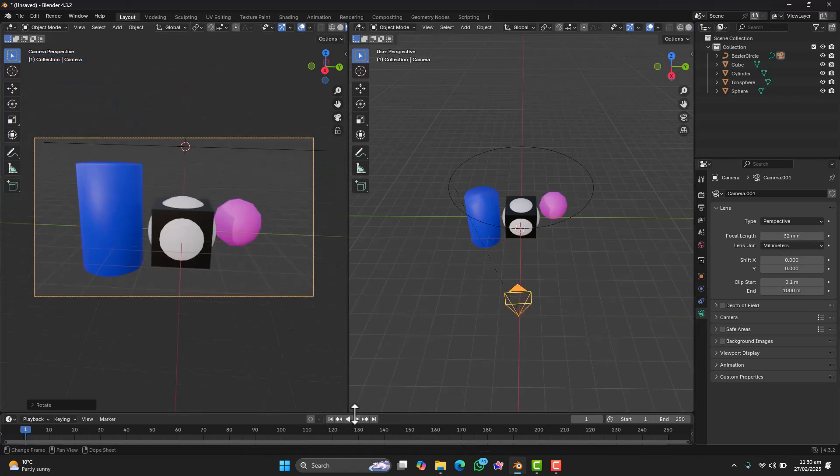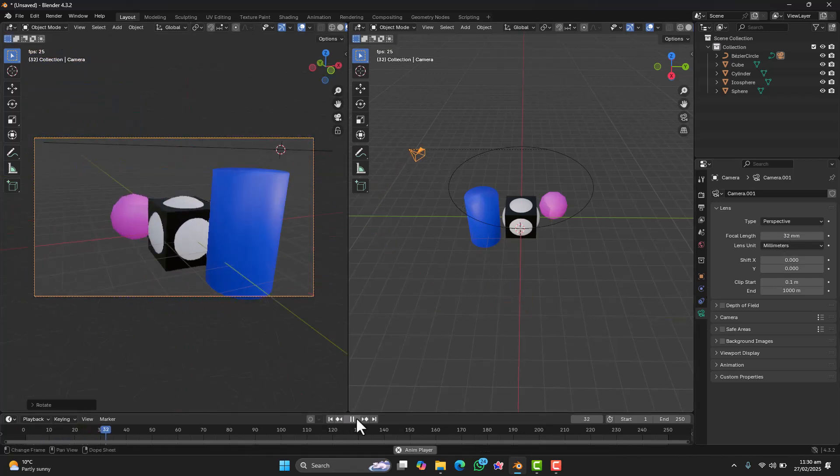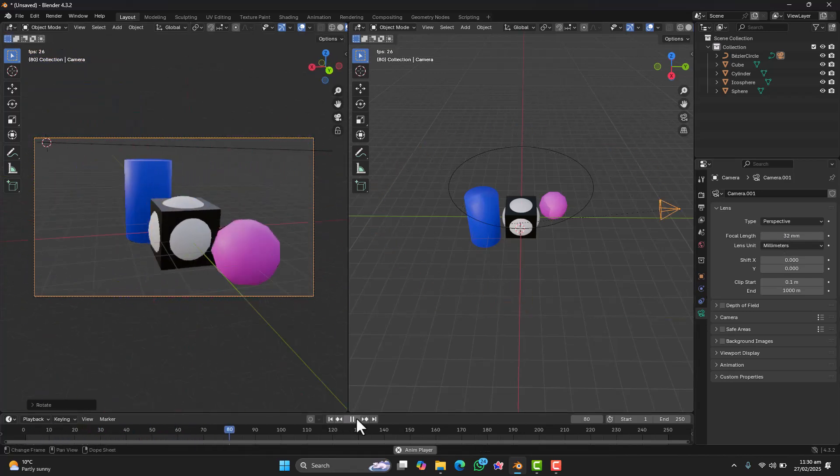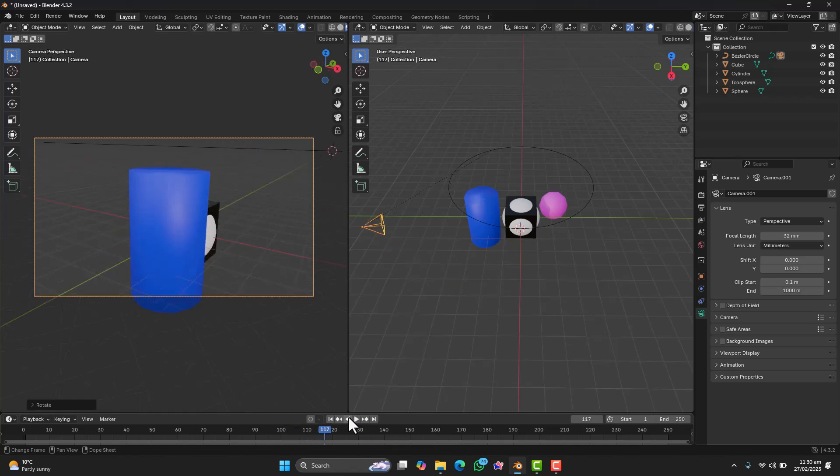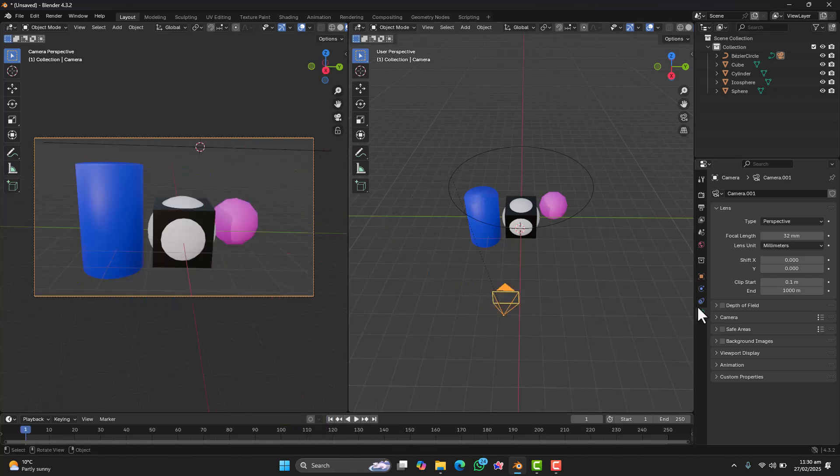Alright now, let's see it in action. Just press the play button. And the camera smoothly follows the path just like that.